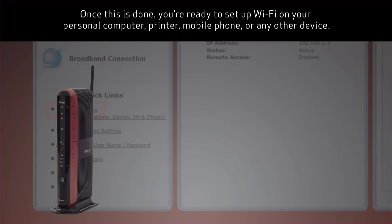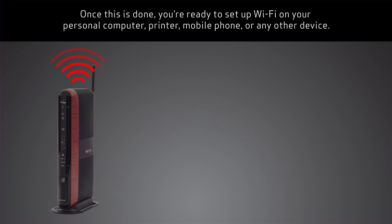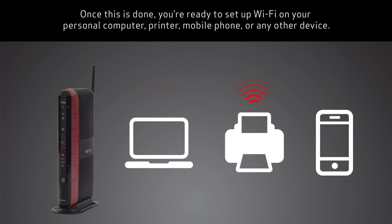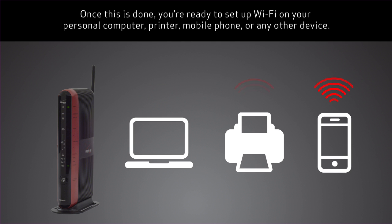Once this is done, you're ready to set up Wi-Fi on your personal computer, printer, mobile phone, or any other device.